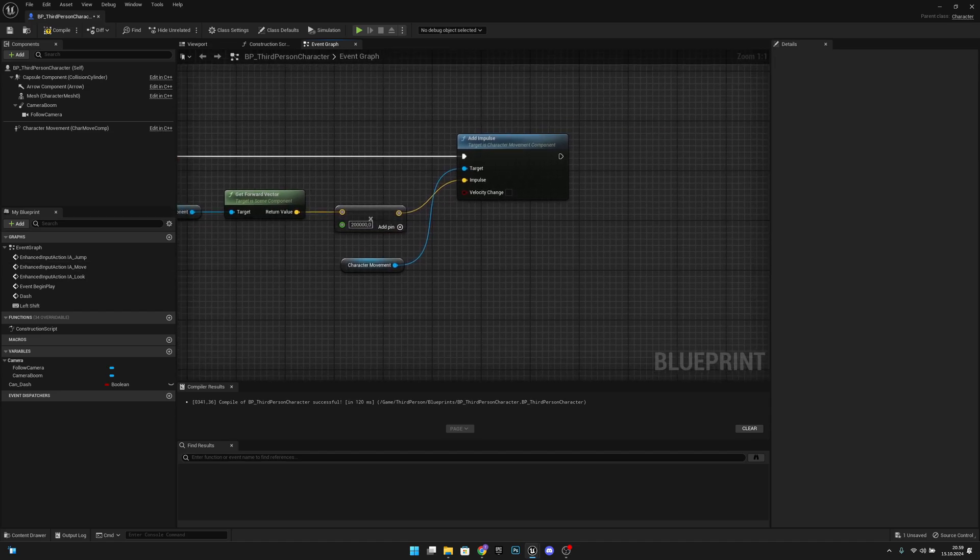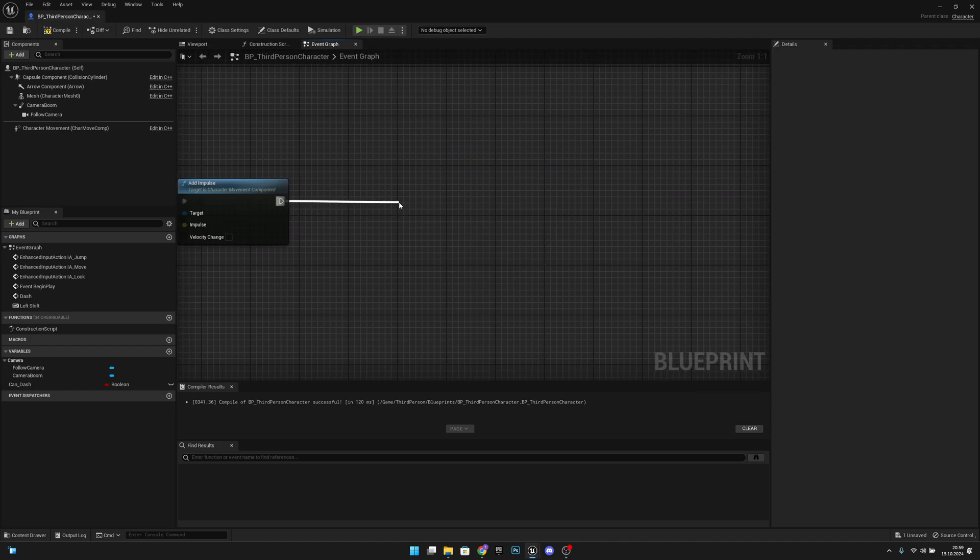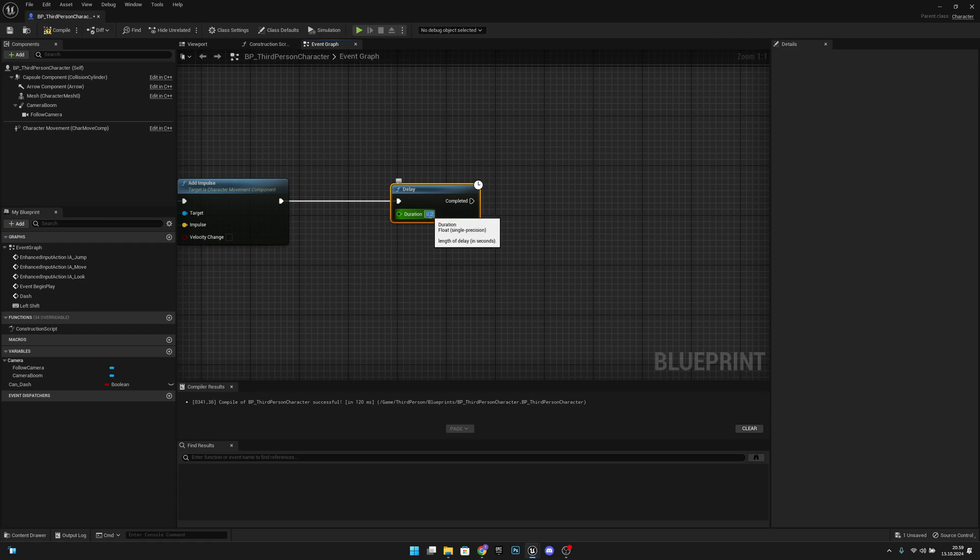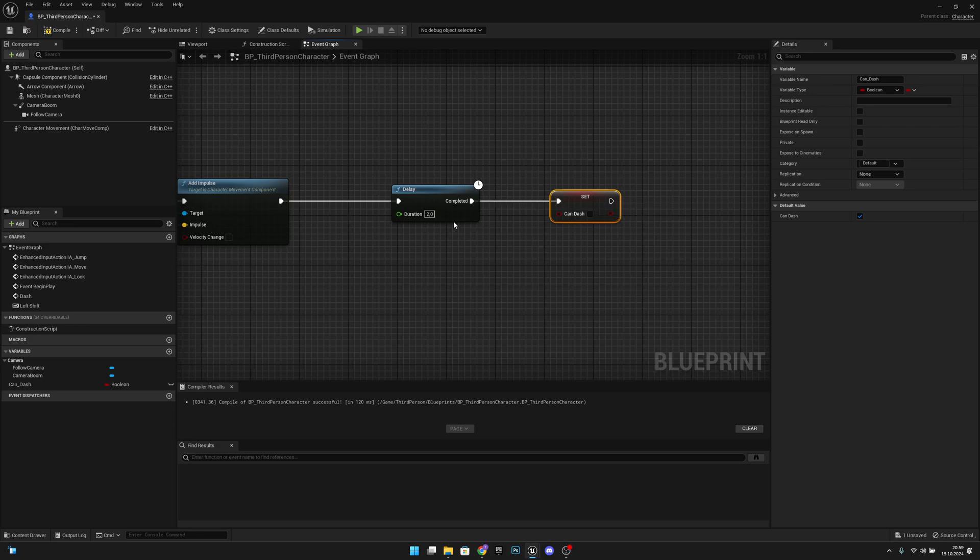And now after this let's add some delay. Let's make it like two seconds. After that we want to turn this can dash back to true. So we can dash every two seconds.